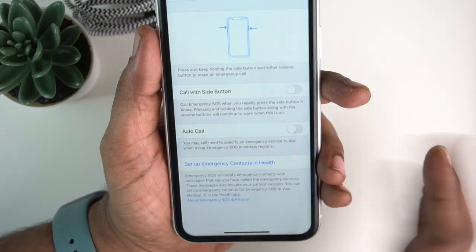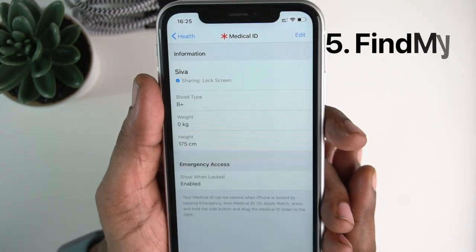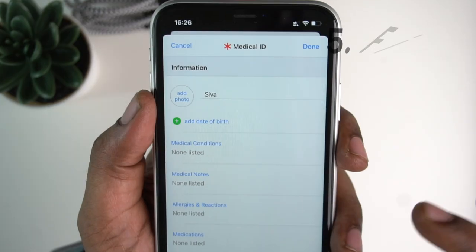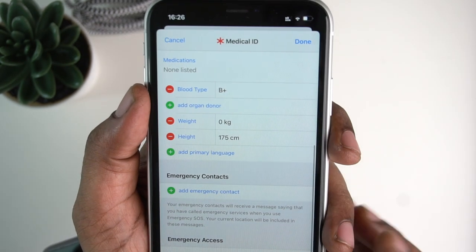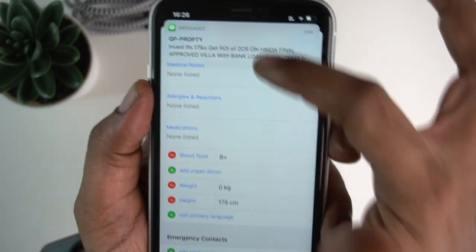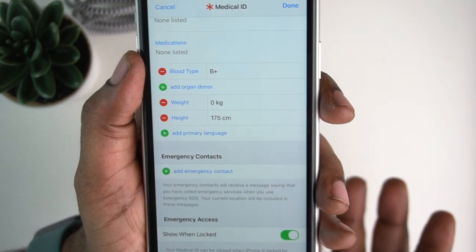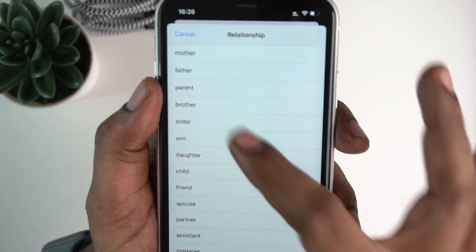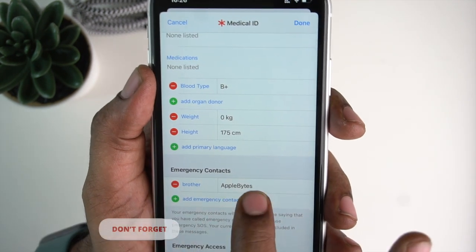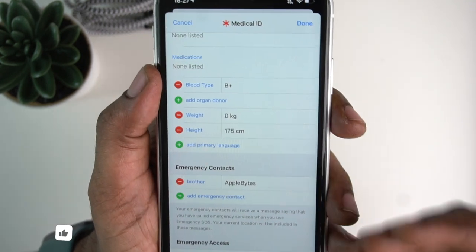This is an advantage. Set up emergency contacts and health — tap on Medical ID, which is very important. You can add personal information and health-related information such as date of birth, weight, and height. Add emergency contacts, select the contacts, and choose a relationship such as brother, friend, or family member.